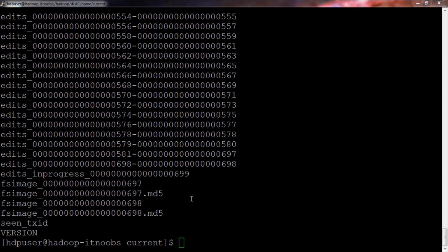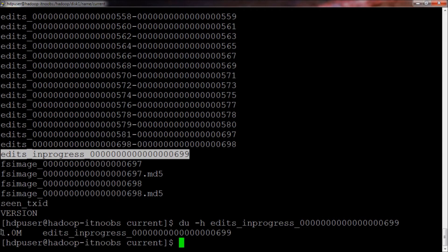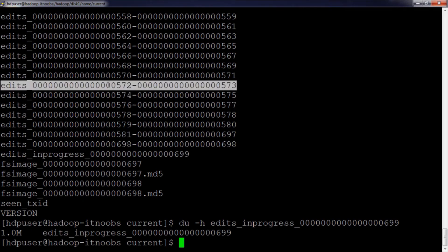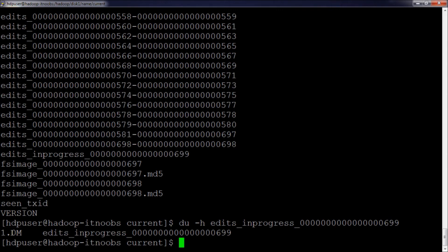One more thing to note: if you check the size of the edits_inprogress file it shows 1MB. This does not mean it contains 1MB of data. HDFS pre-allocates space for the edits_inprogress file in multiples of 1MB and fills it with incoming transactions. When HDFS finalizes or closes the in-progress log segment, it truncates the unused portion that contains no transactions. So finalized segments only occupy space proportional to the transaction data they store, and won't necessarily use the full 1MB.